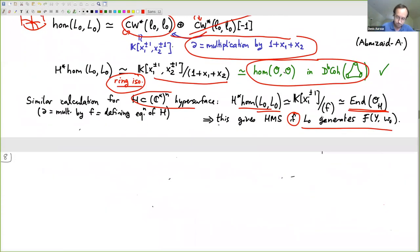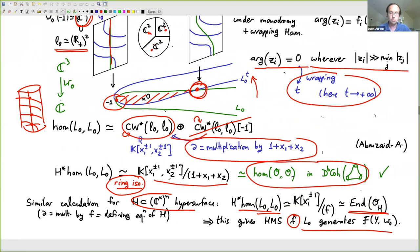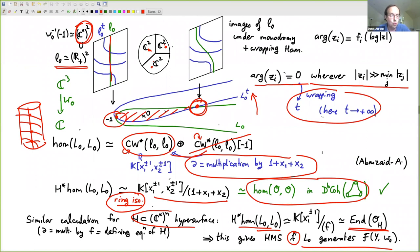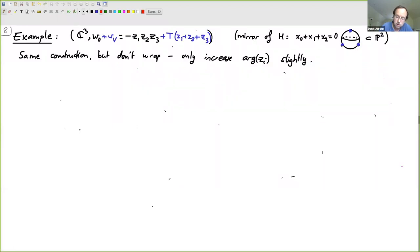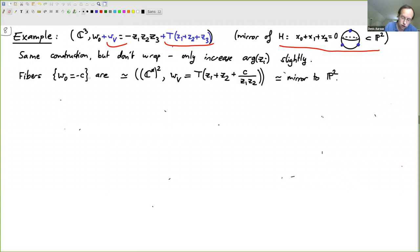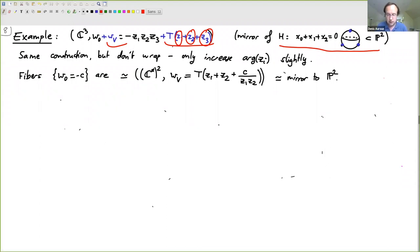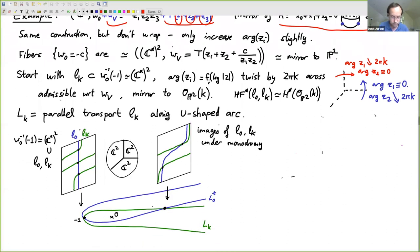Next, let's redo this calculation for the mirror of the compactification of the pair of pants inside P2. Remember, this adds extra terms W_V. The change is that we will not wrap fiberwise — we only increase the arguments of z1, z2, z3 slightly at infinity.